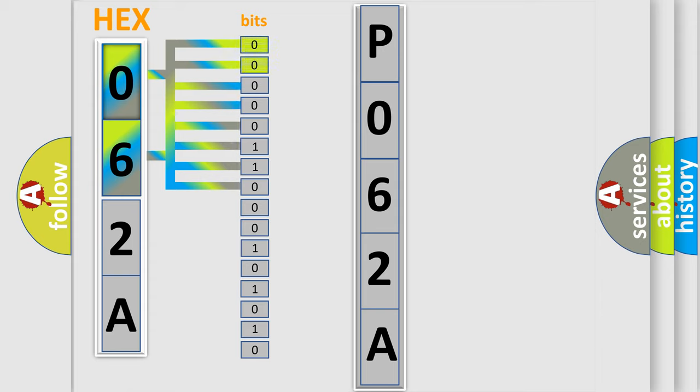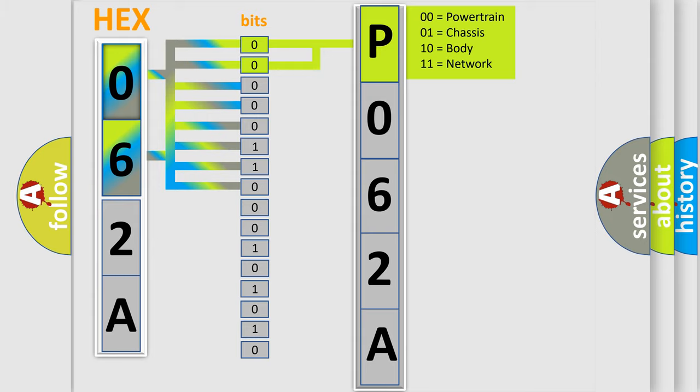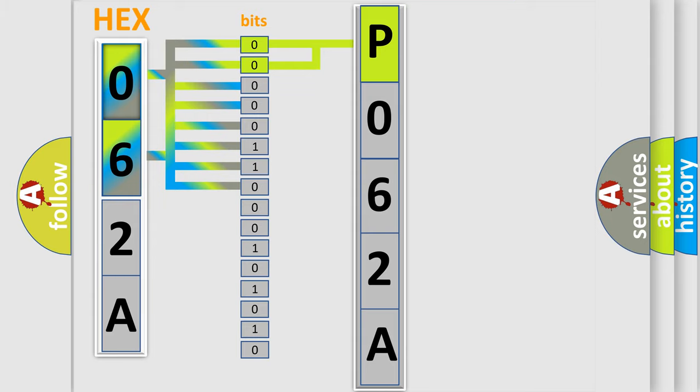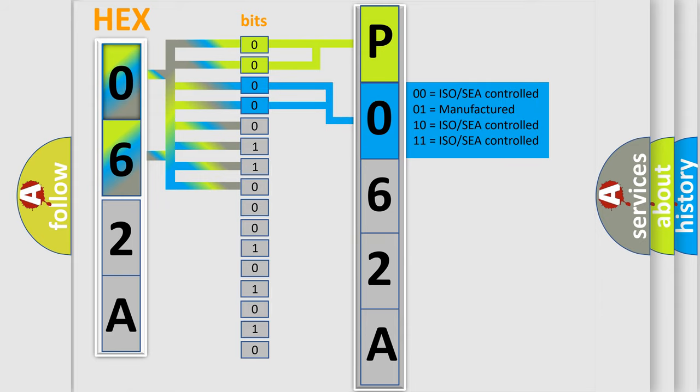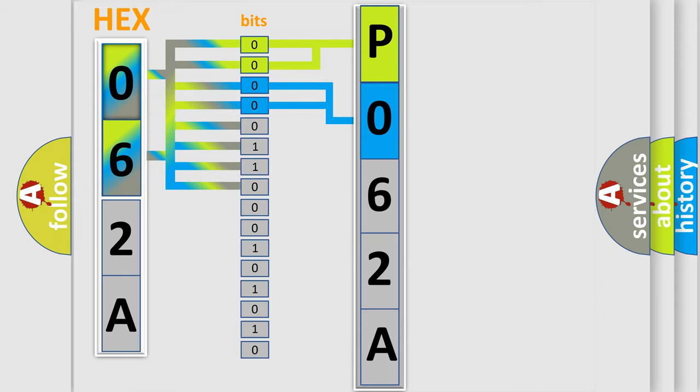By combining the first two bits, the basic character of the error code is expressed. The next two bits determine the second character. The last bit styles of the first byte define the third character of the code.